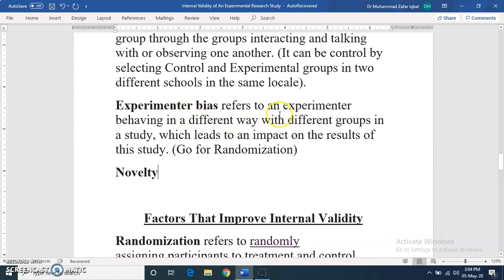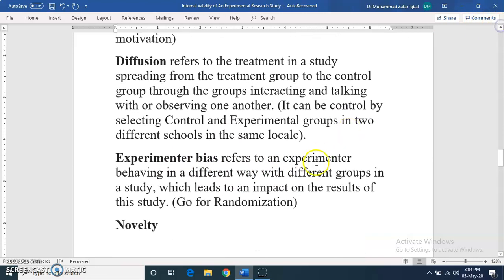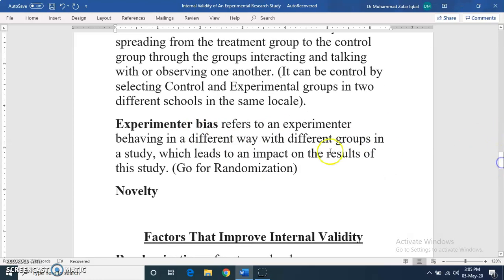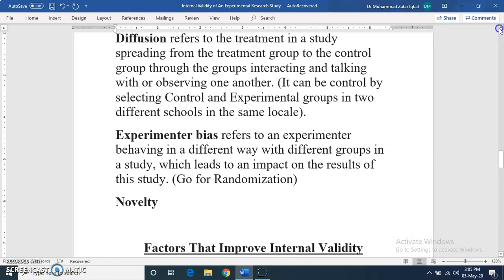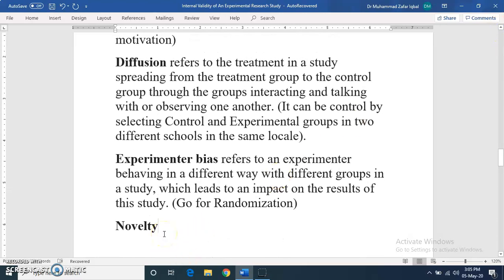If the experimenter's behavior is different across groups, it can affect the outcomes. Any bias in selection should be avoided by using random assignment. Regarding the novelty effect — when you start the intervention, students may be sensitized to the new activities initially. It is suggested that you conduct a longer duration study to reduce this novelty effect.